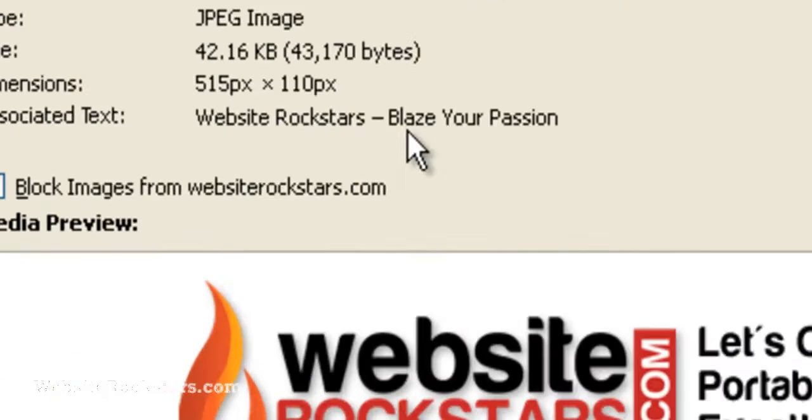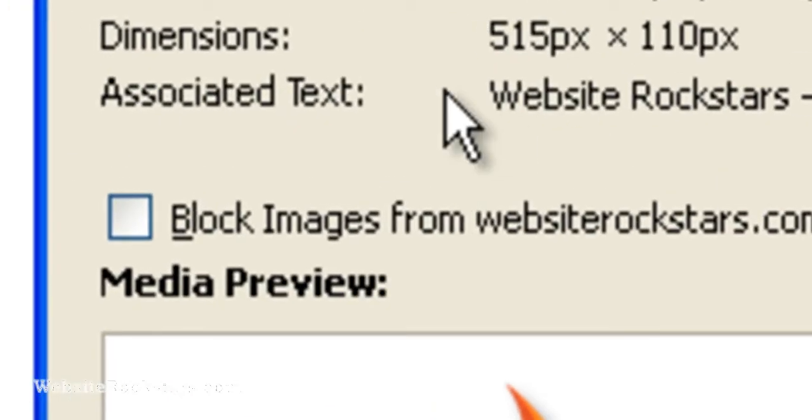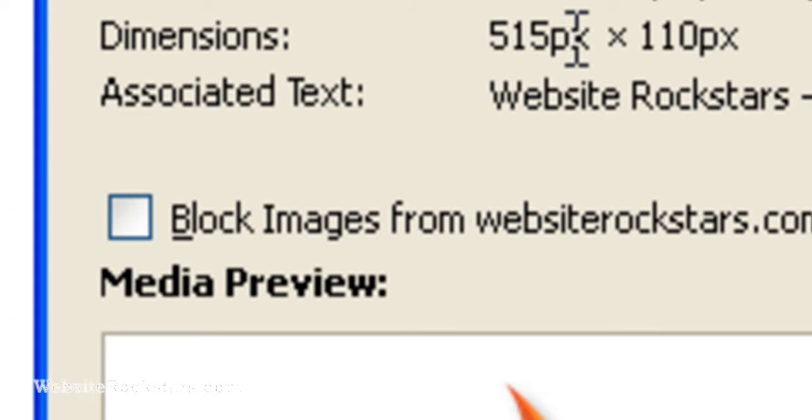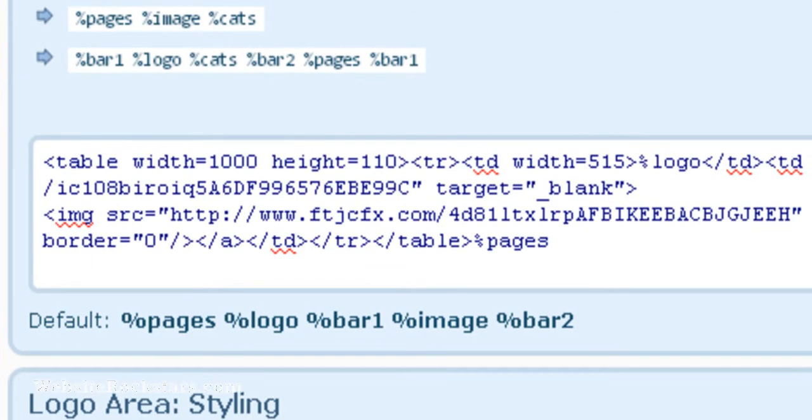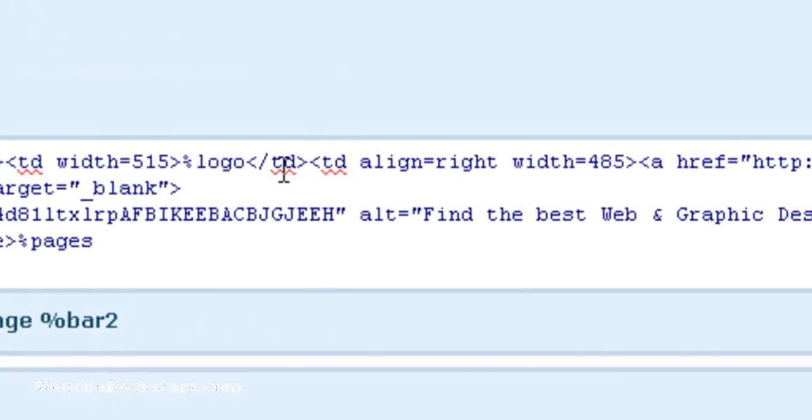So we're going to look at the image info and in this case it's 515 pixels wide. So we're going to come back here and as you can see, this was set to 515 pixels and that's going to contain the logo.